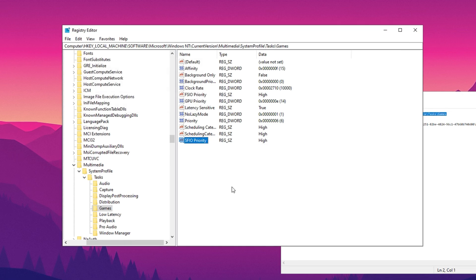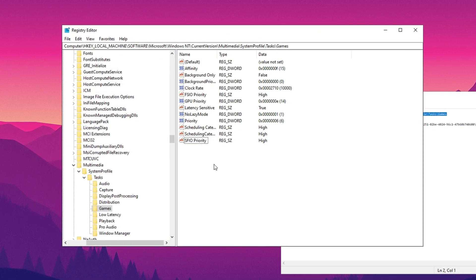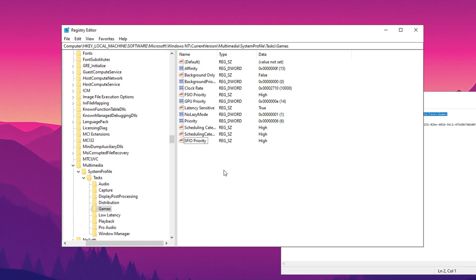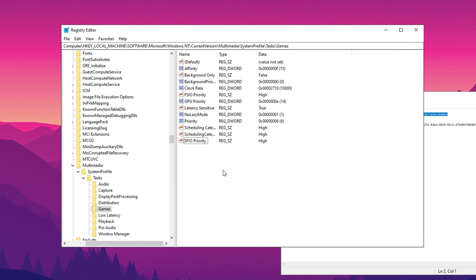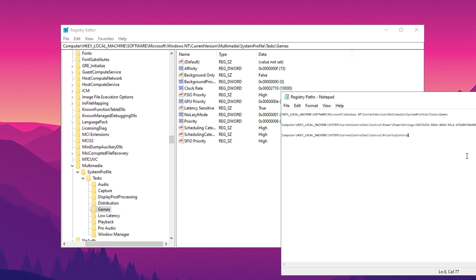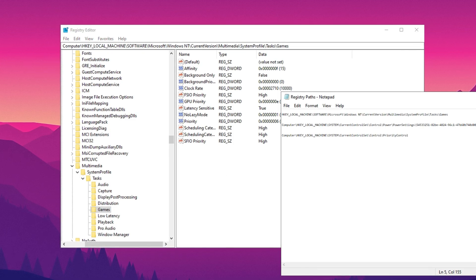Lastly, set both scheduling category and FSIIO priority to high, confirming each adjustment. By applying these changes, your system allocates resources more efficiently for gaming, resulting in smoother and more responsive performance.